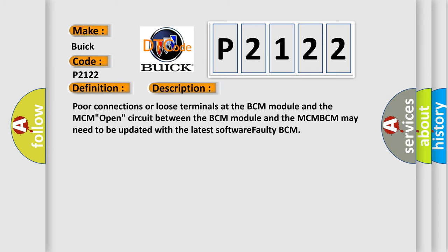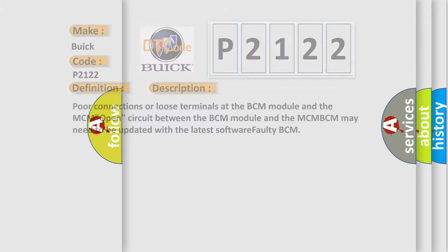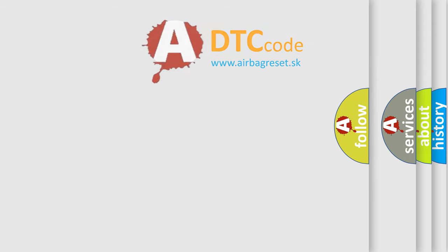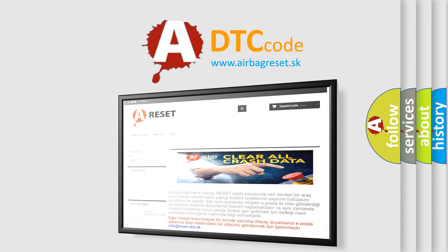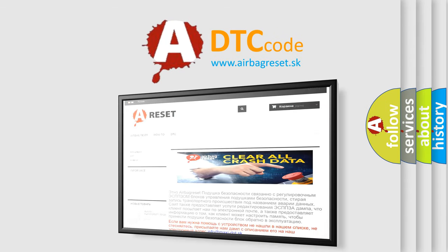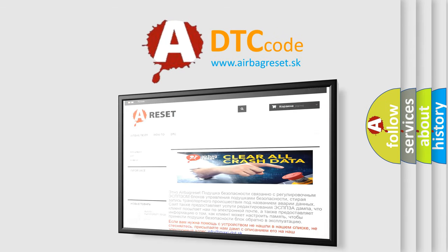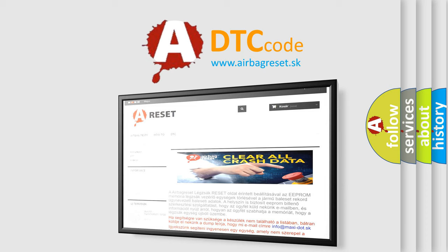The Airbag Reset website aims to provide information in 52 languages. Thank you for your attention and stay tuned for the next video.